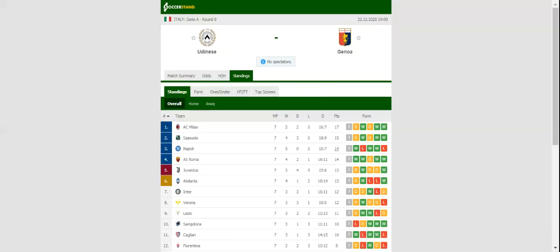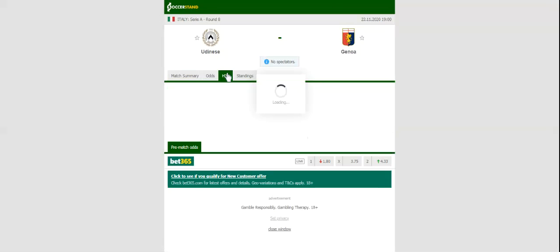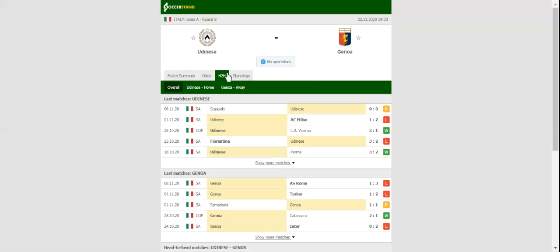The Zebras are eyeing their second win of the season, and it seems as if they will not have a better chance than this to get back on course. Udinese did well to hold Sassuolo to a draw before the international break, and they are surely capable of beating Genoa at home.